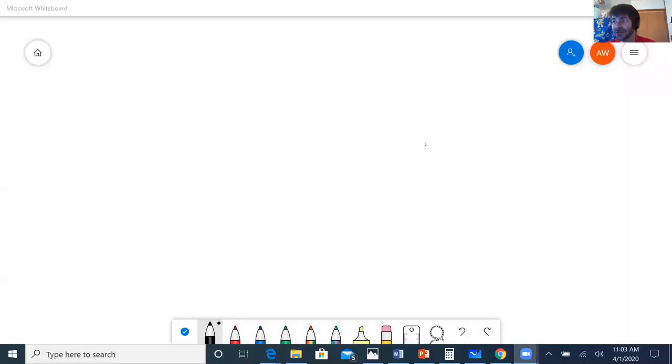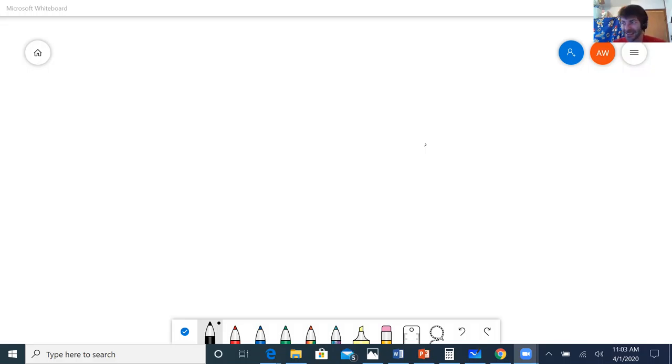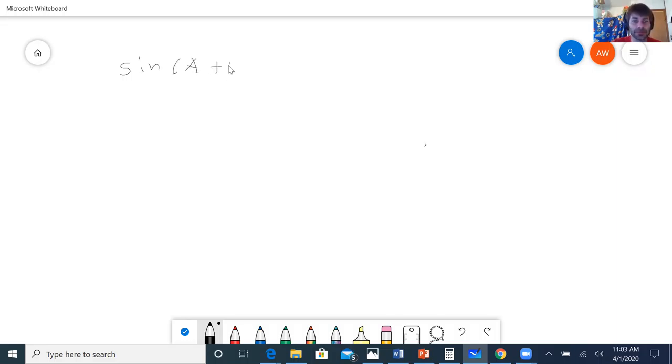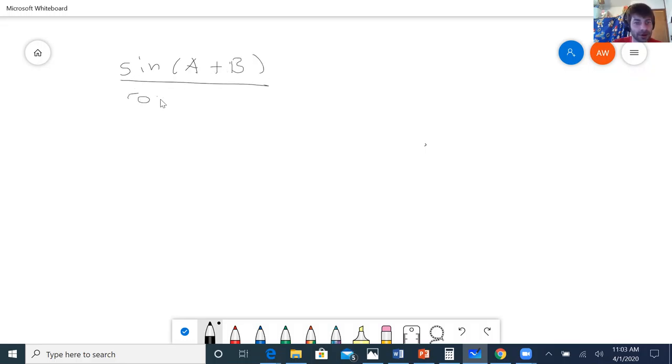Okay, sorry guys, I made a mistake in that last problem and I figured actually the best thing to do would just be to start over and try again. So this is the last problem again, sorry for the error, but I'm trying to show that sine of A plus B over cosine A cosine B is equal to tangent A plus tangent B.